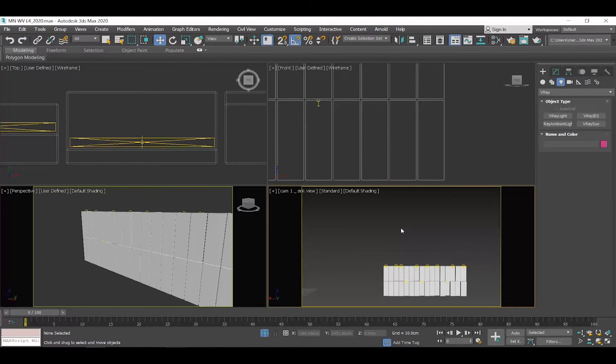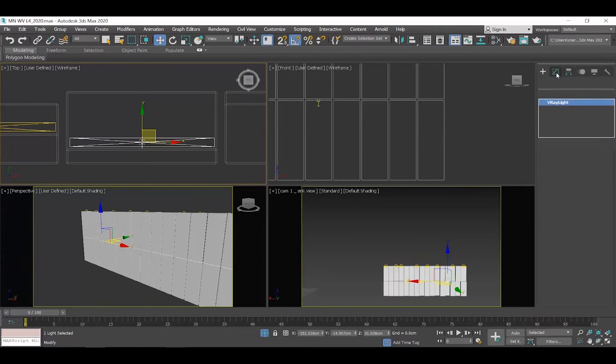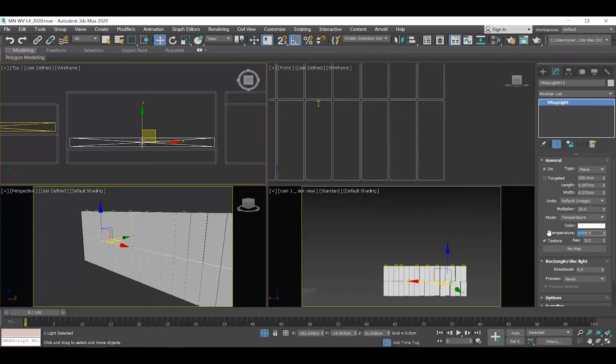Select one of the lights, go to the Modify tab. Instead of Color, select Temperature and set the temperature to 4000 Kelvin. Let's render.